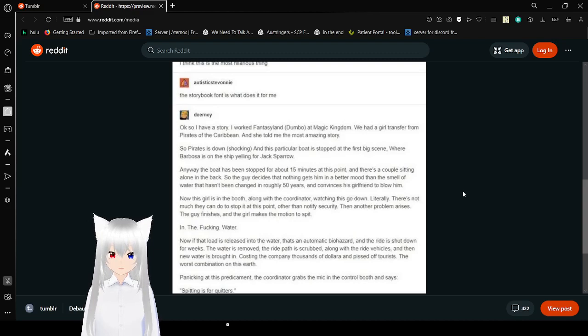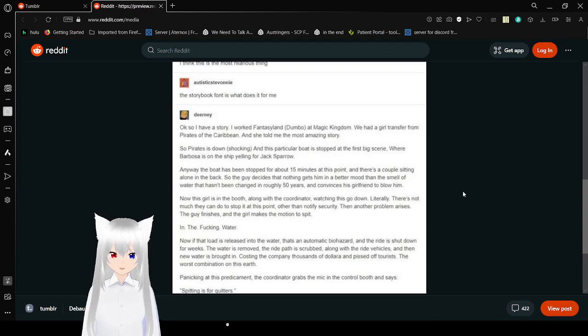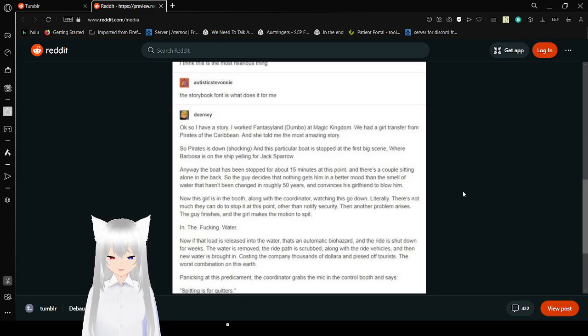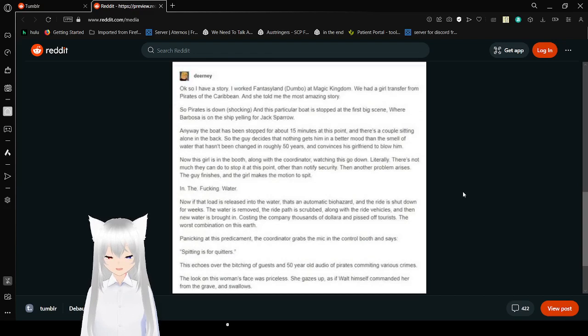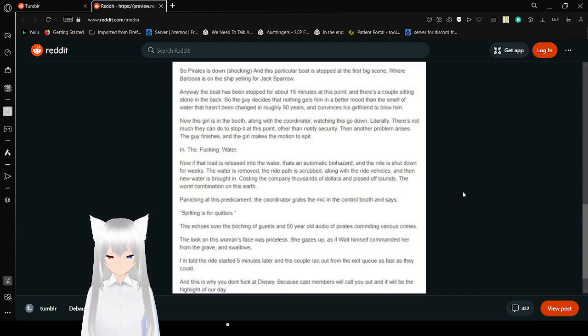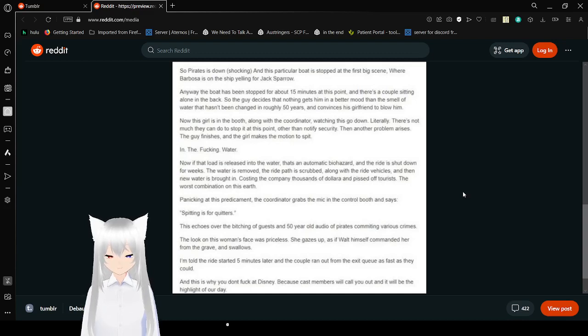Now this girl is in the booth along with the coordinator and watches it go down, literally. There's not much they can do to stop her at this point without contacting security. Then another problem arises: the guy finishes and the girl makes a motion to spit in the water. Now if that load landed in the water, that's a non-magic biomass. The ride is shut down for weeks, the water is removed, the ride path is scrubbed and then along with the ride vehicles, and then new water is brought in. Also, he's costing thousands of dollars and pissed off tourists.